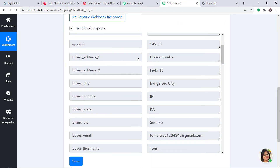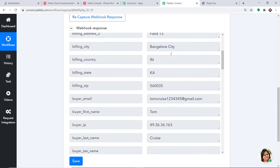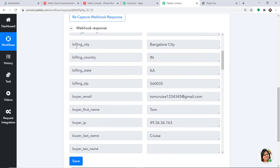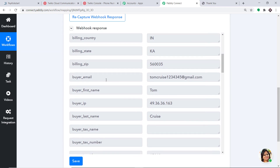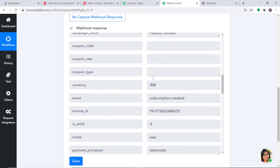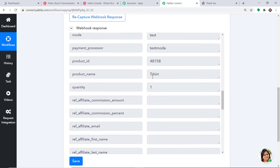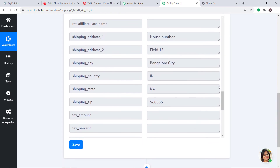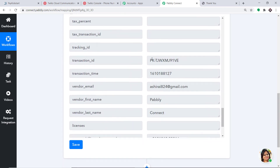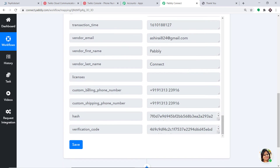Since Pabbly Connect is integrated with PayKickstart, let's check whether Pabbly Connect has captured this data. It is showing the data has been captured. We can see the billing address, billing address field 13, city as Bangalore City, zip code, email, and most importantly the phone number — because we want to send the SMS. Scrolling down, here we have the phone number. Now we are ready to sync all this data to Twilio to send the SMS.